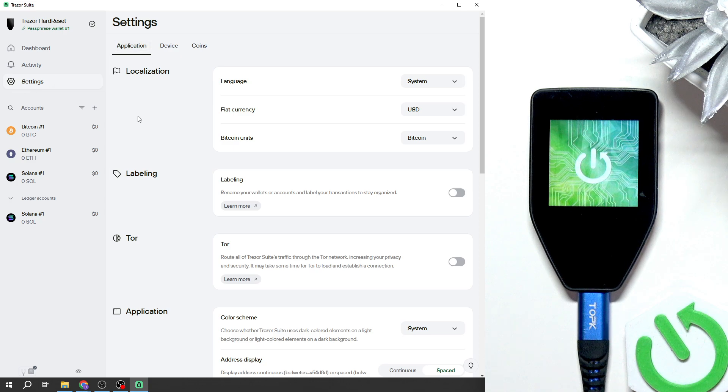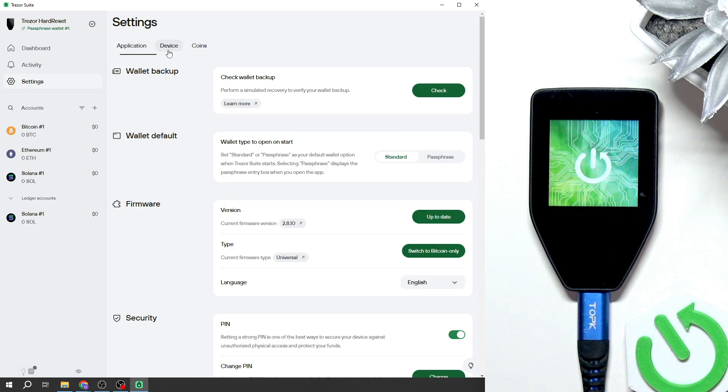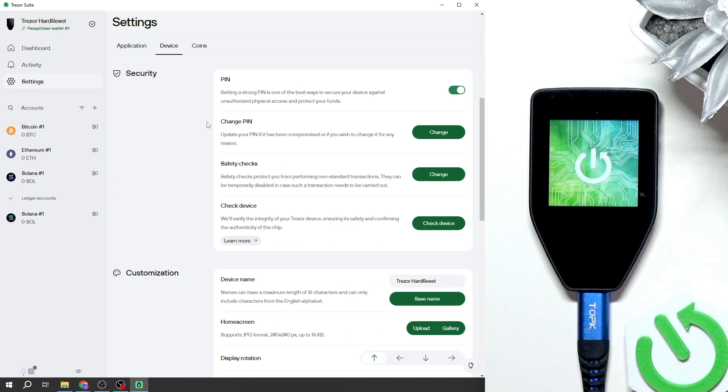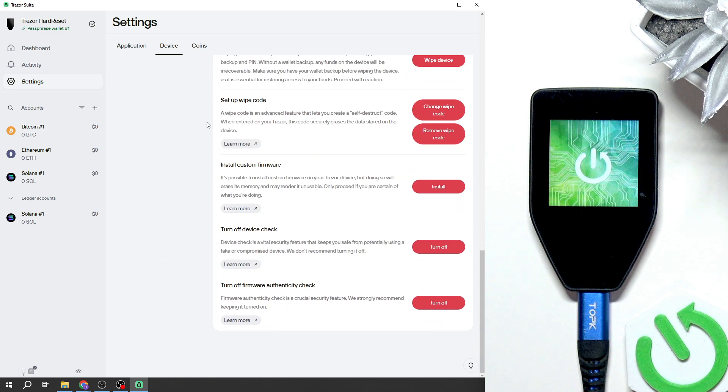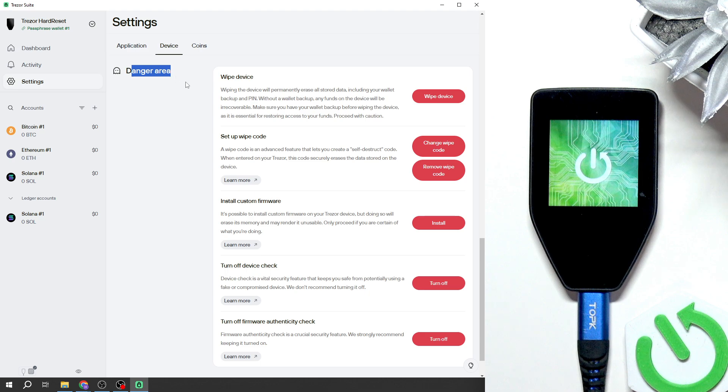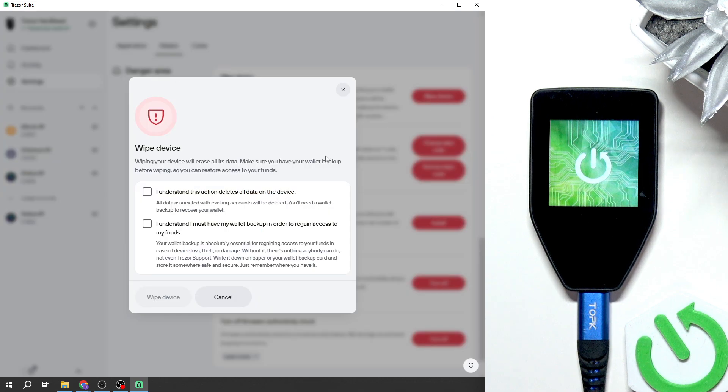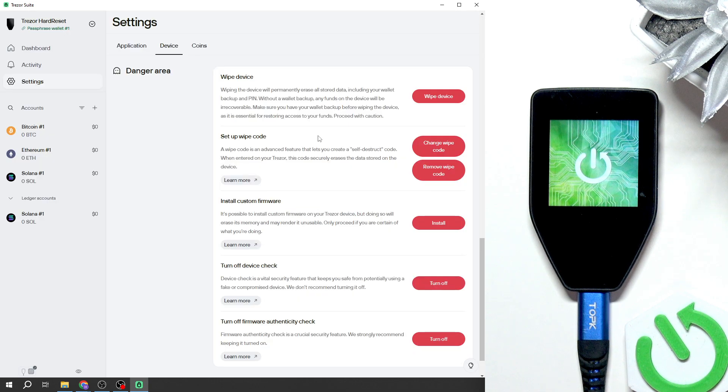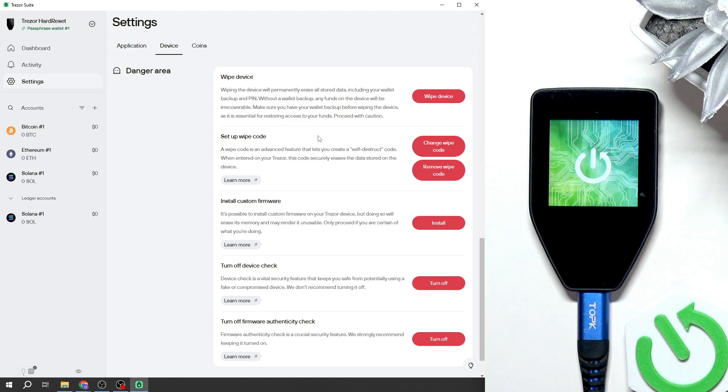Then in settings go to device here and scroll down until you find wipe device in danger area section. Click on wipe device. Before you do that, it's worth making sure that you have access to your wallet backup phrase.